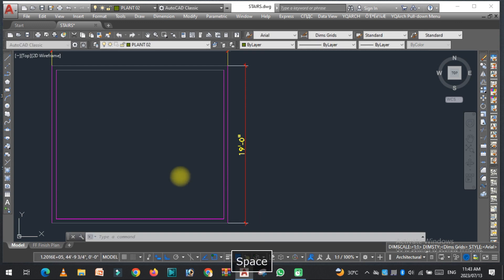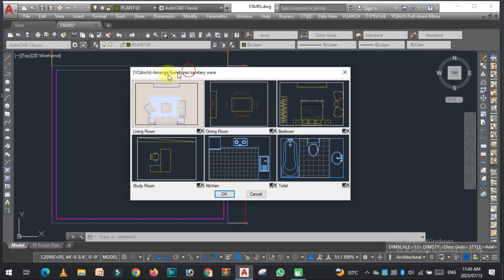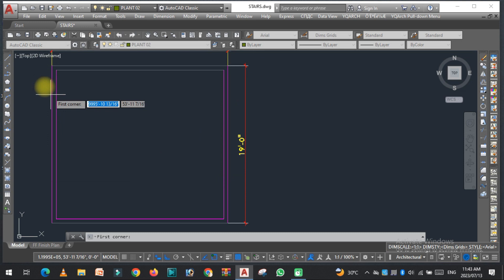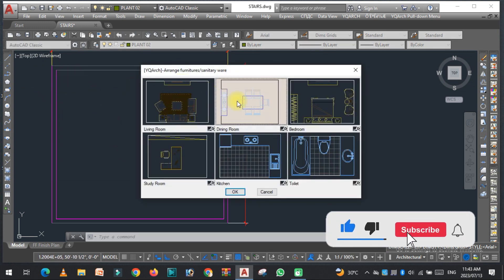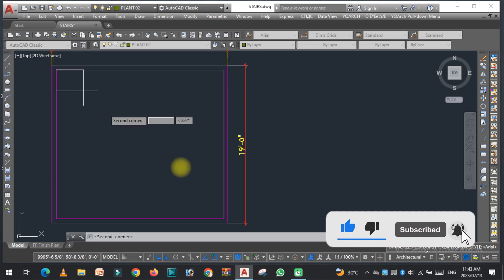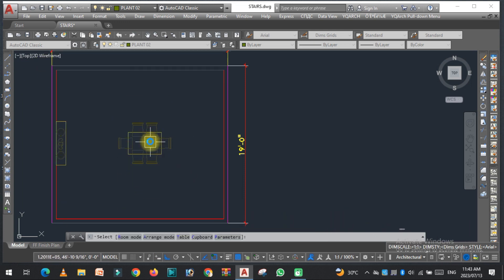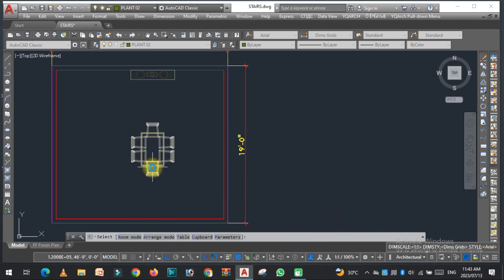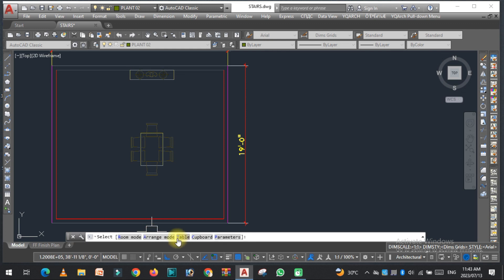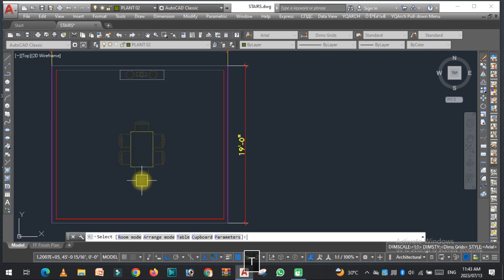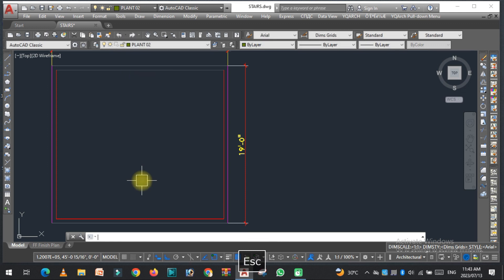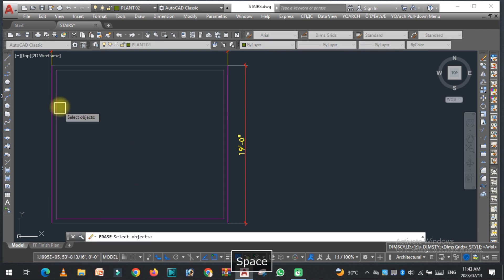Type JJ again, select the dining room furniture, and select the first corner. As you can see the dining table is here. If you want to change the type of dining table, you can easily change it by pressing T — there are different types. If you want to arrange the dining table, you can easily rearrange it.